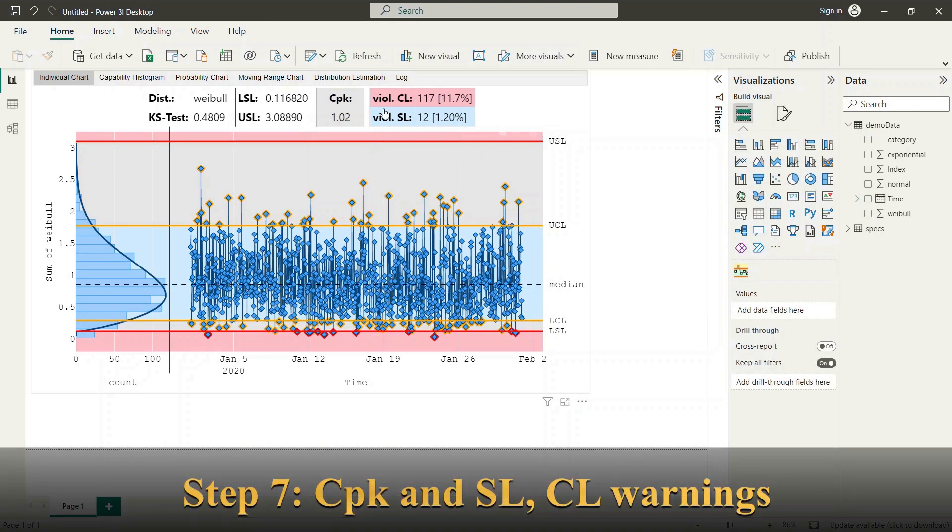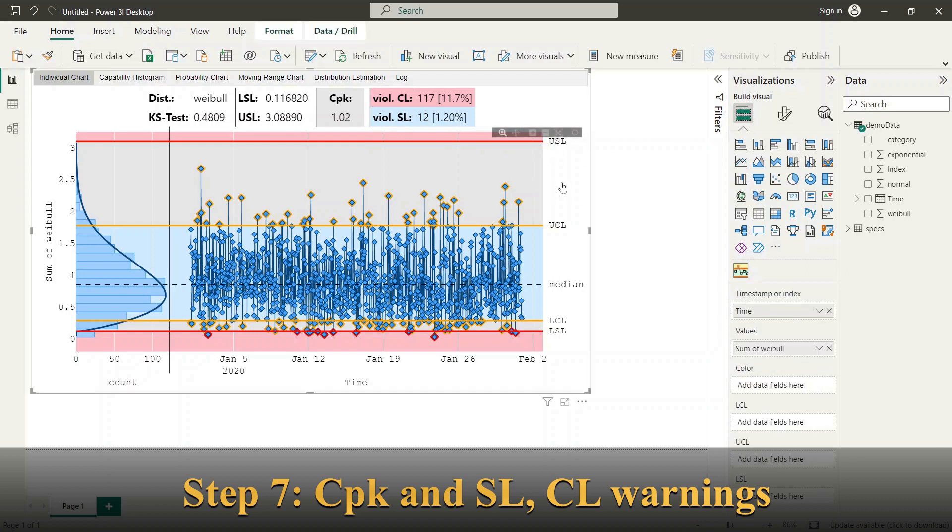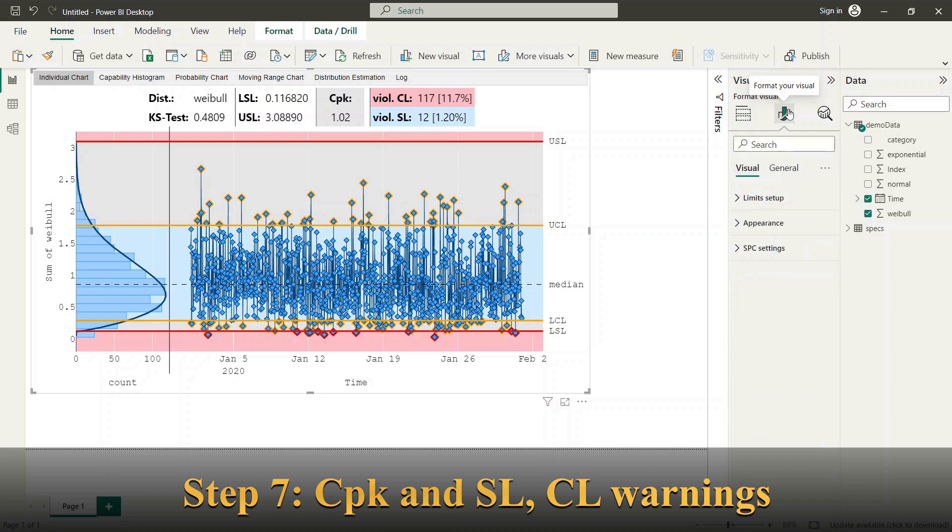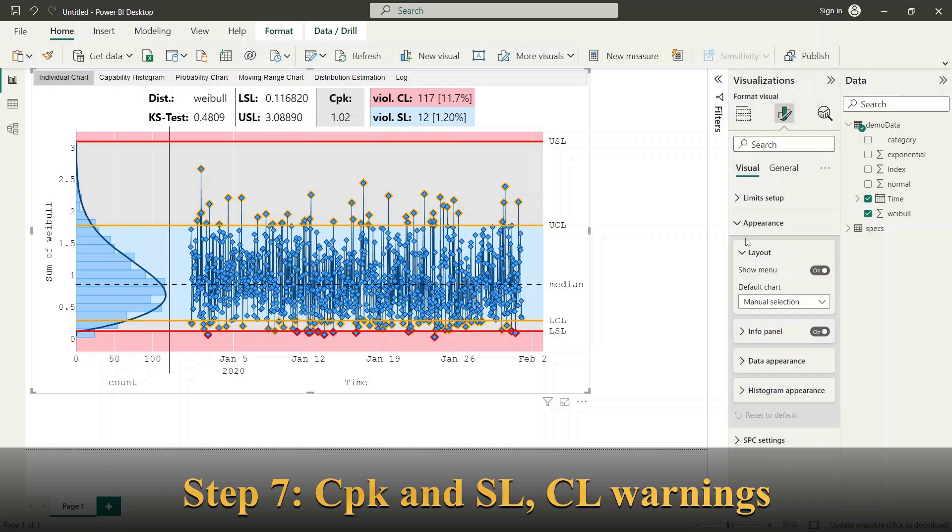Next we look to the configuration of CPK and limits warning or alarm function. The warnings and alarms are shown as background colors within the info panel.